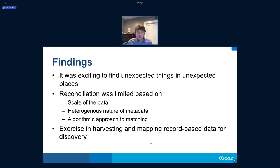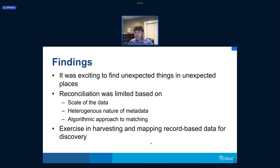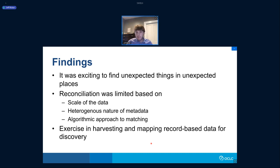You also obviously see the provenance — what collection this belongs to and what organization manages it. The findings from this project were that it's really interesting and exciting to find unexpected things in unexpected places, which is inherent when working with a very large aggregate of data. But in terms of working with the metadata specifically, reconciliation was very limited, and there were a couple of factors there.